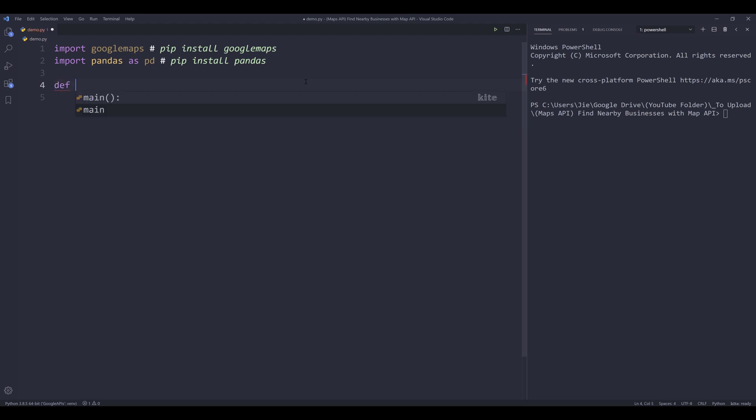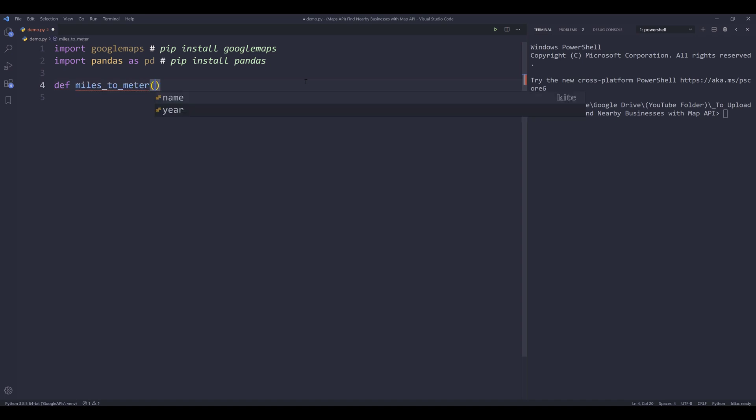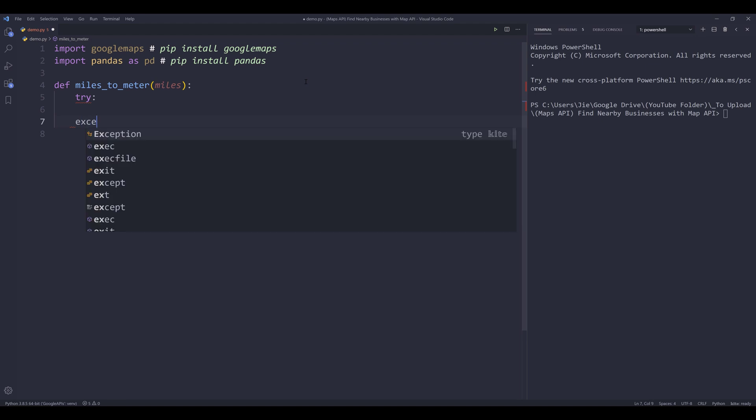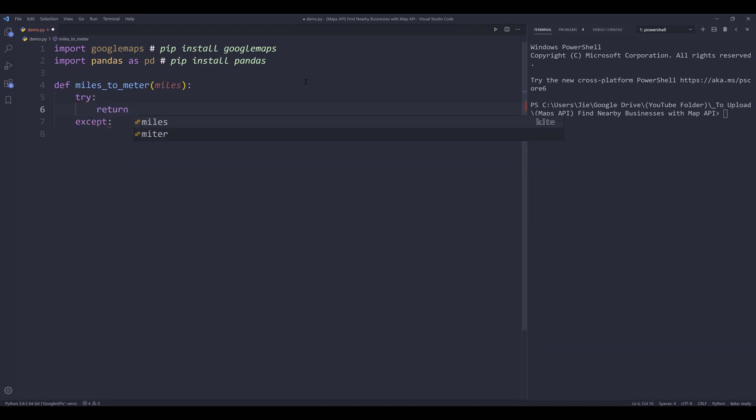I'm going to name this function miles_to_meter. And for the parameter name, I'm going to name that miles. And the function is really straightforward.